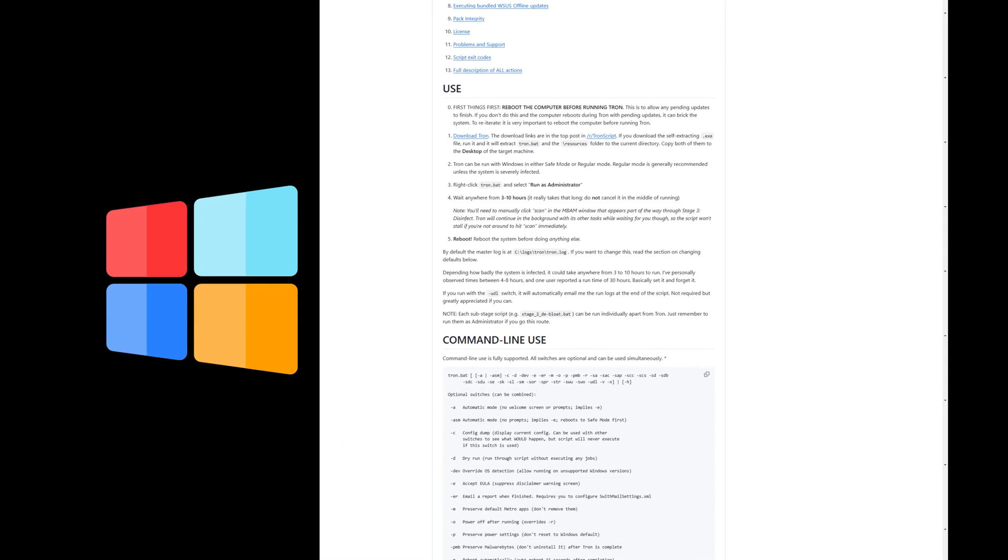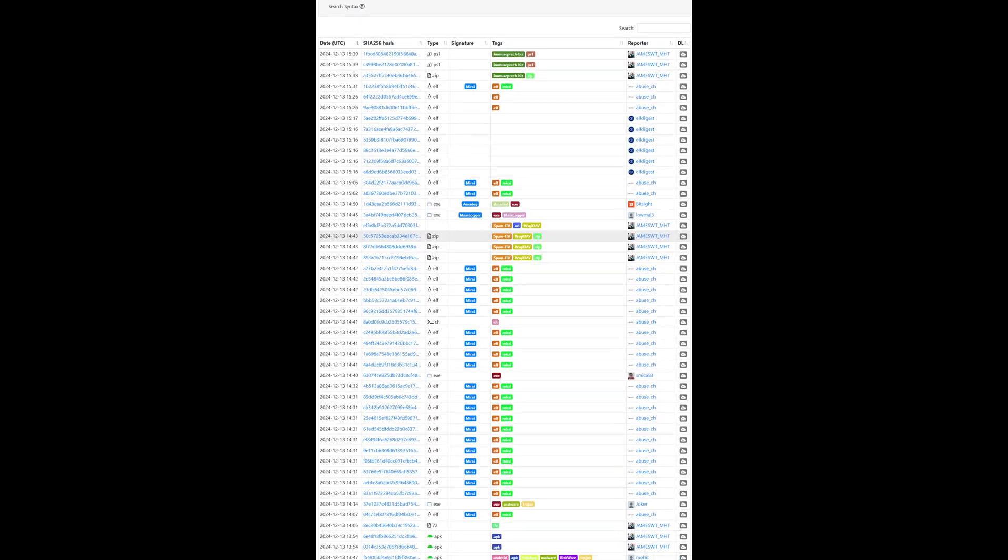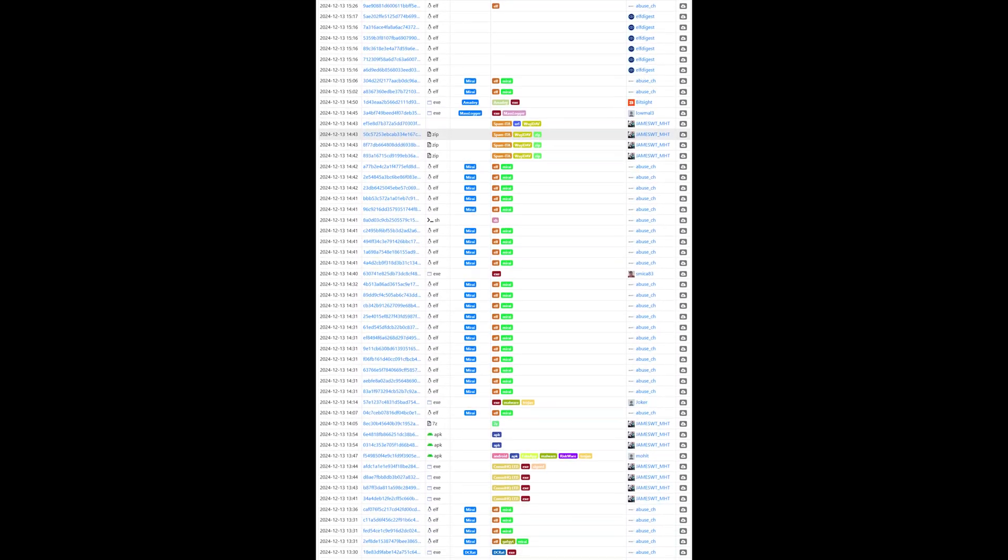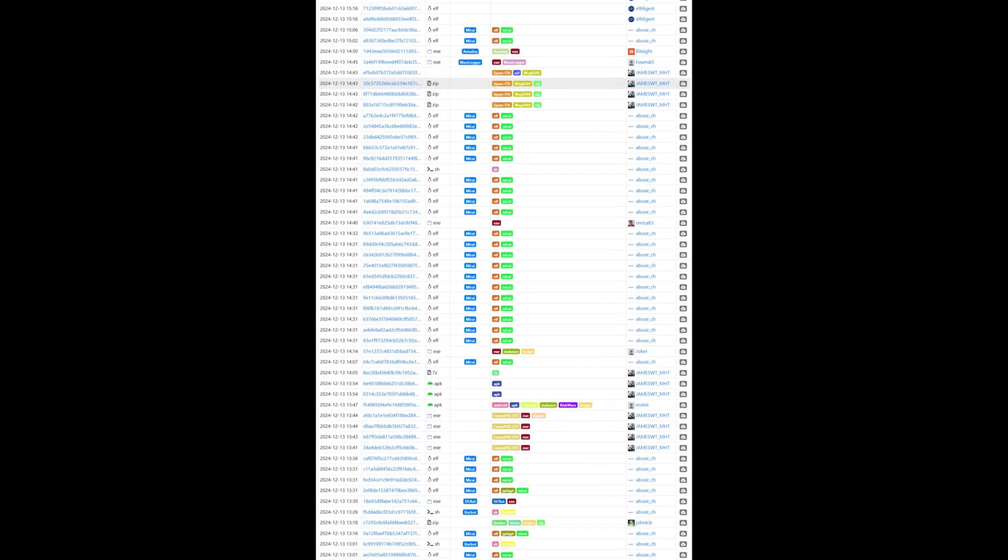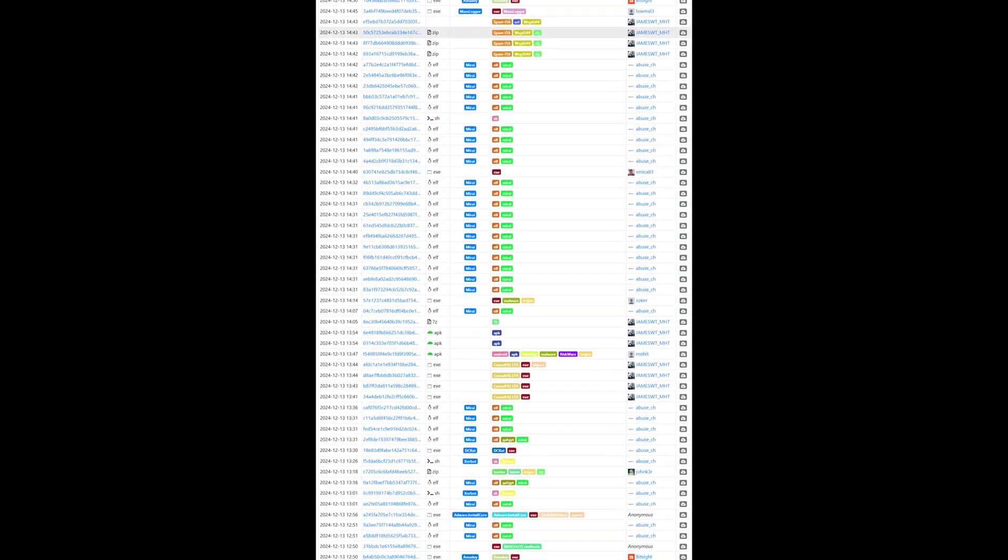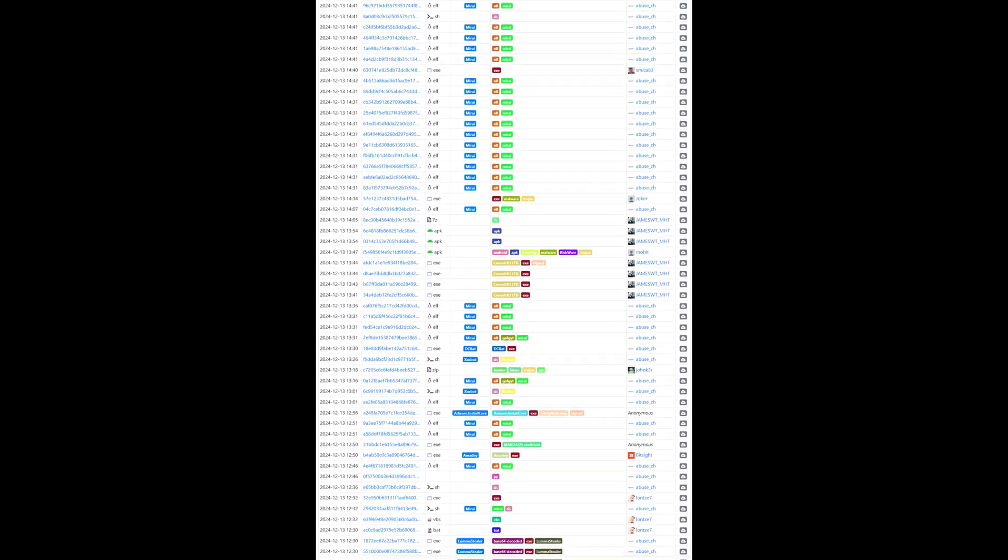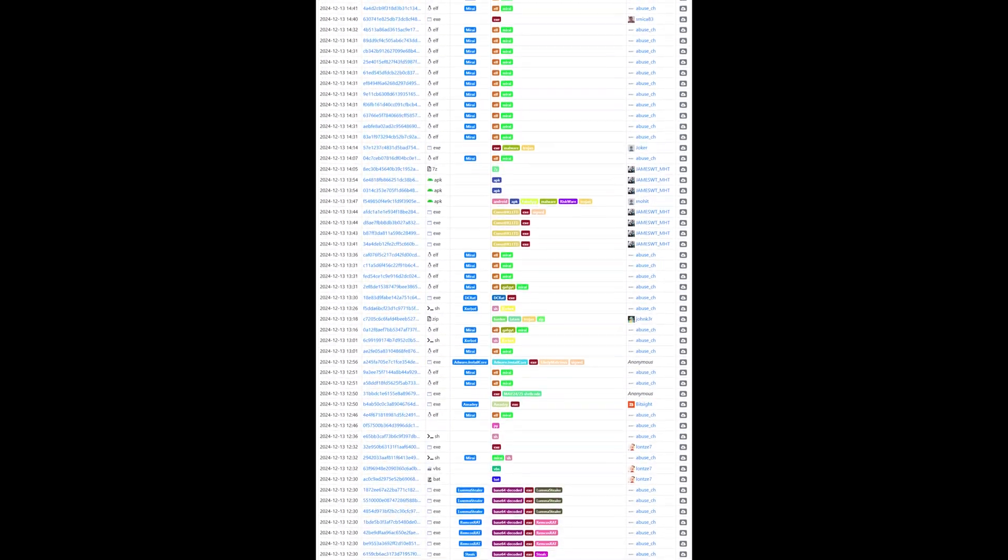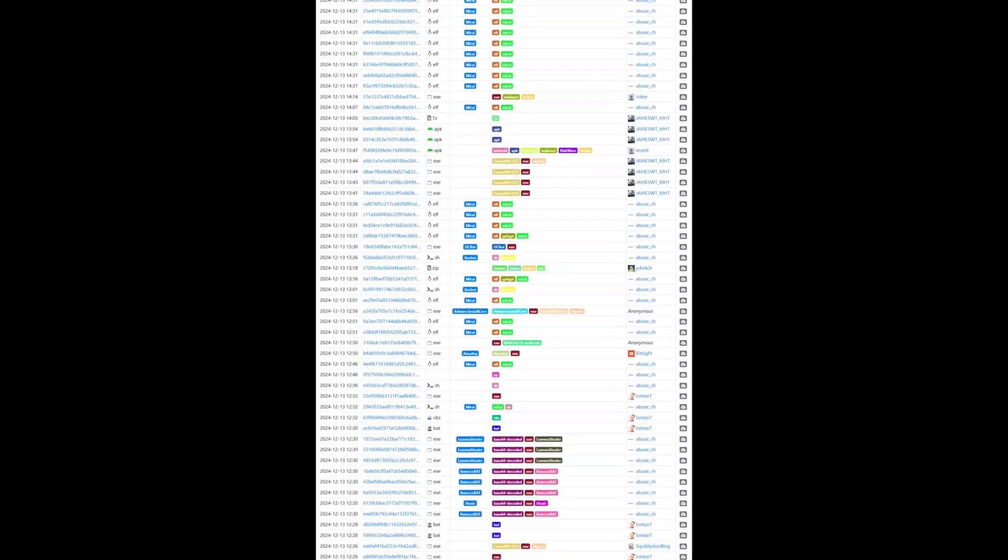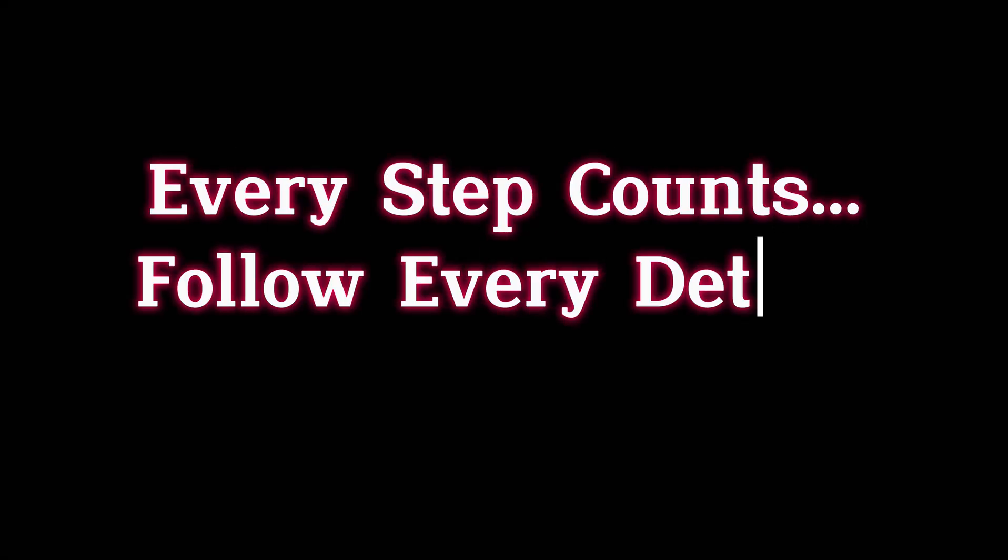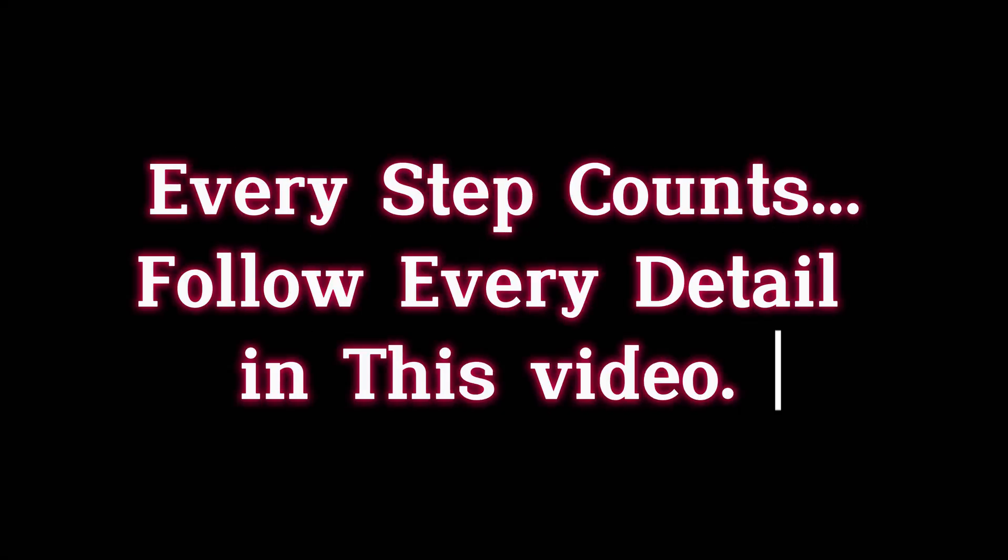I will show you a free tool that will take care of about any bug you may encounter. And to prove it to you, I will be infecting my computer with malware and using the tool to fix it. Now, I encourage you not to skip any part of the video. You should watch from start to finish.